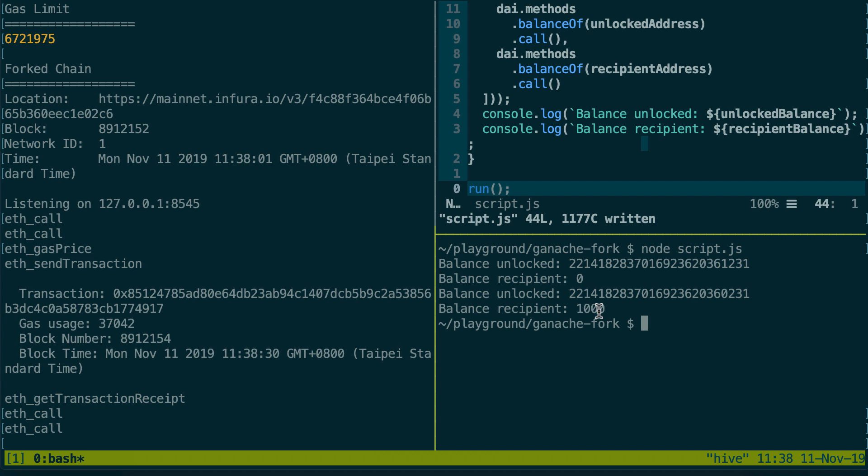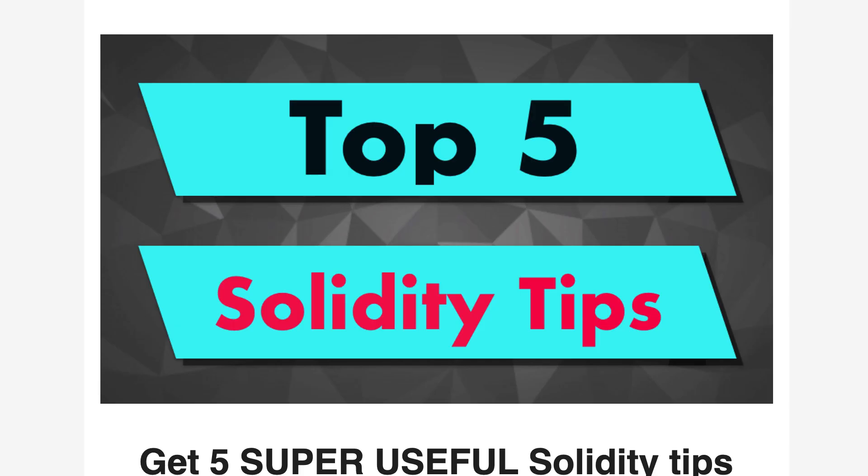Every time you want to do some tests as close as possible to Mainnet you can use this technique of forking plus unlocking an account. This feature is also used by some security tools that fork blockchains and try to do some exploits on smart contracts. So make sure to use this feature because this is super powerful.